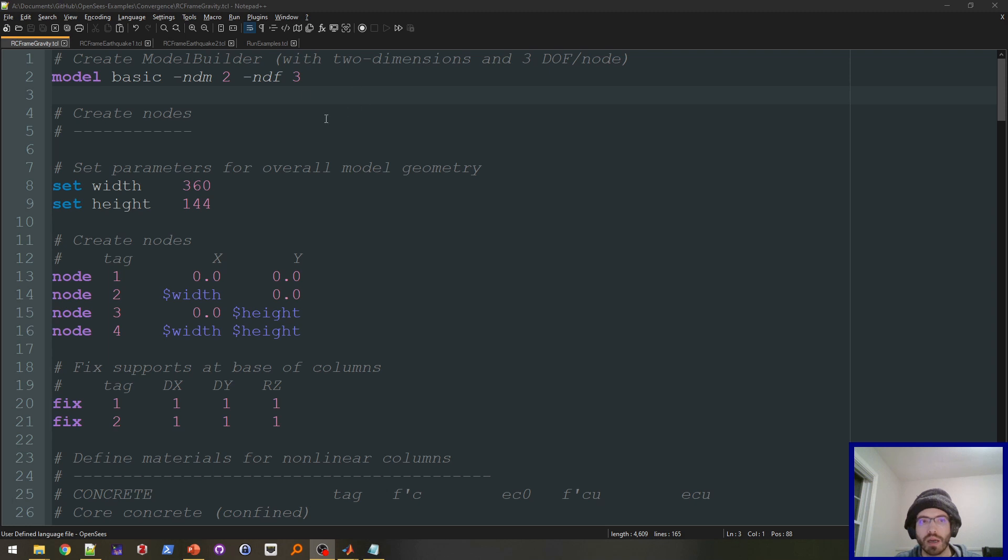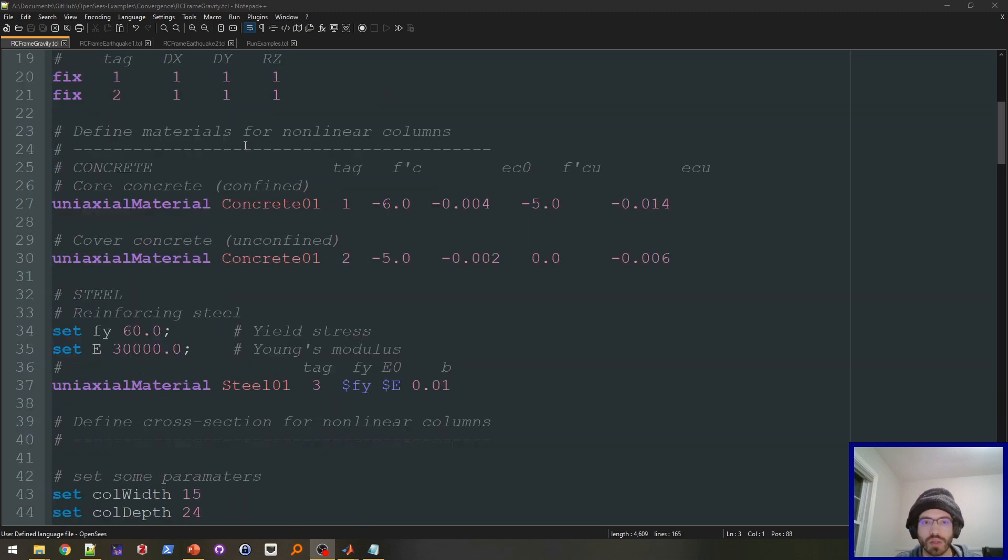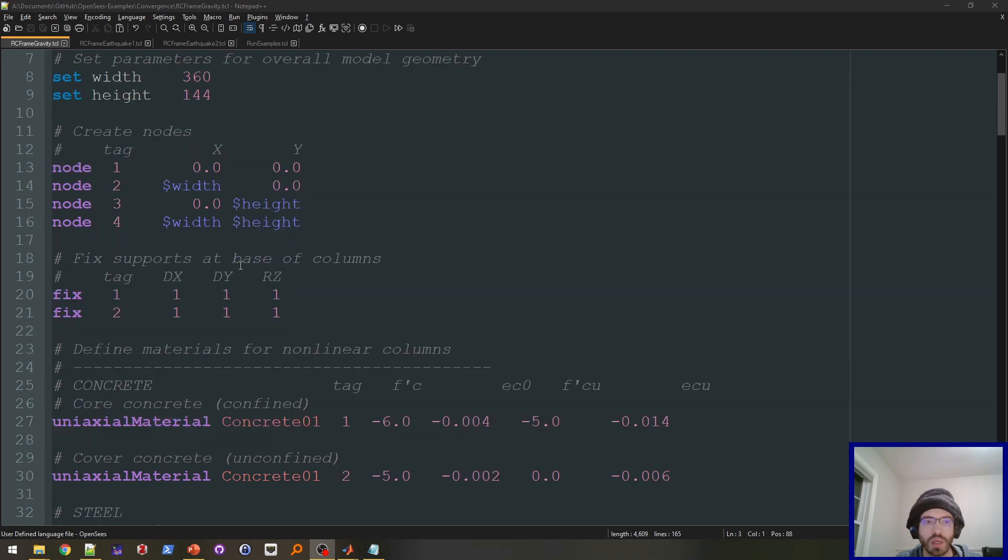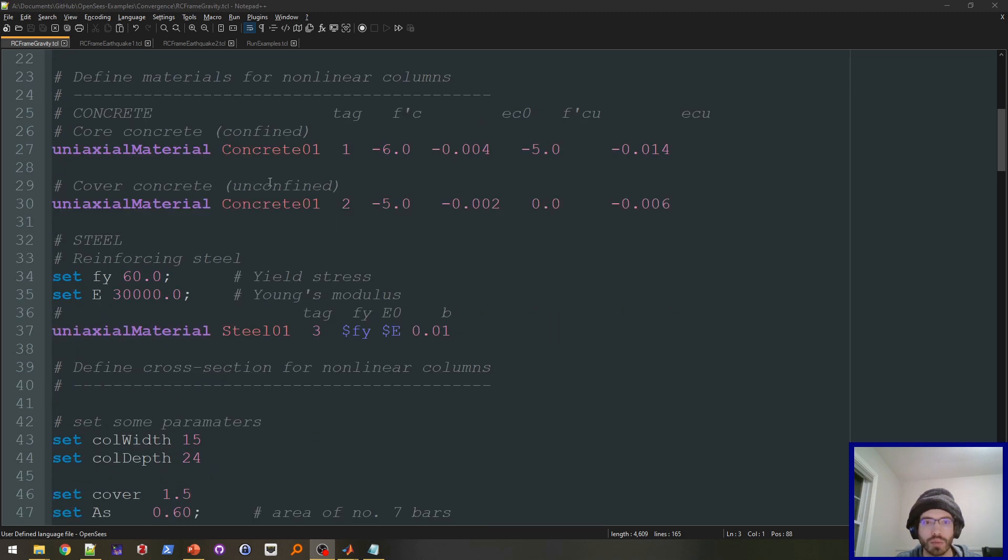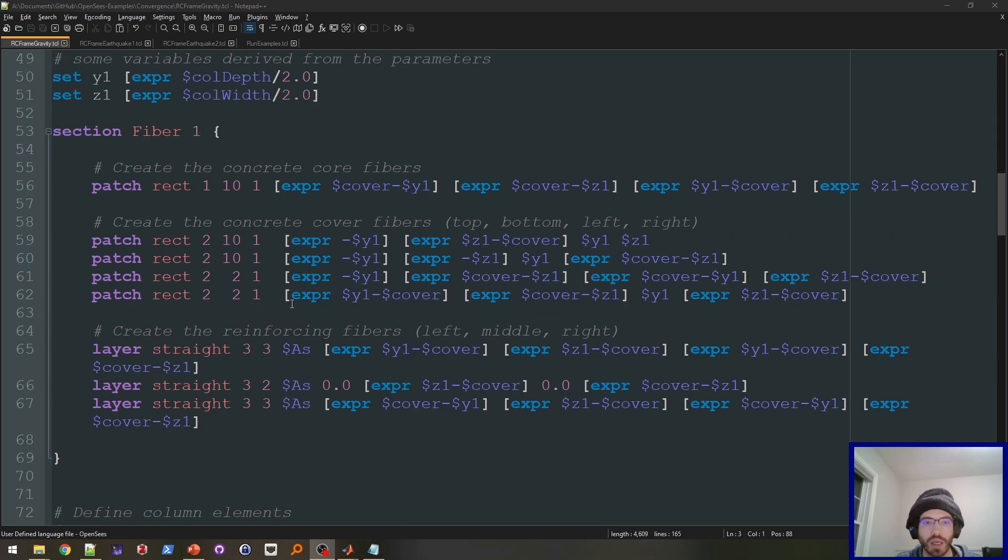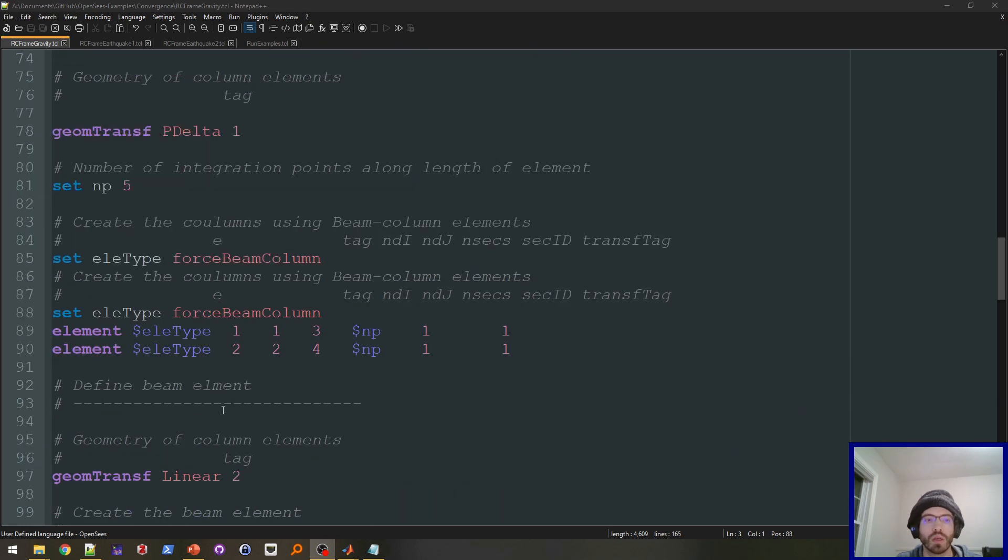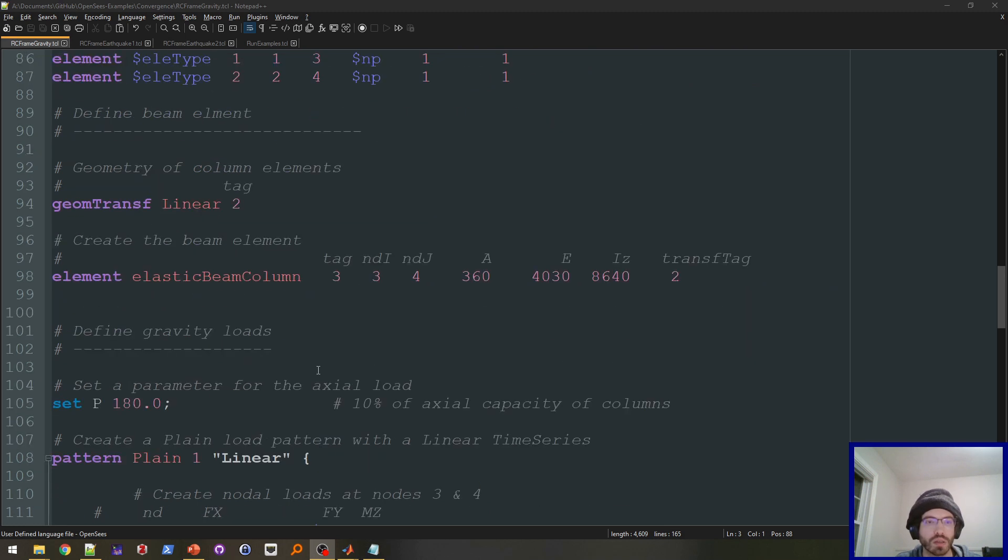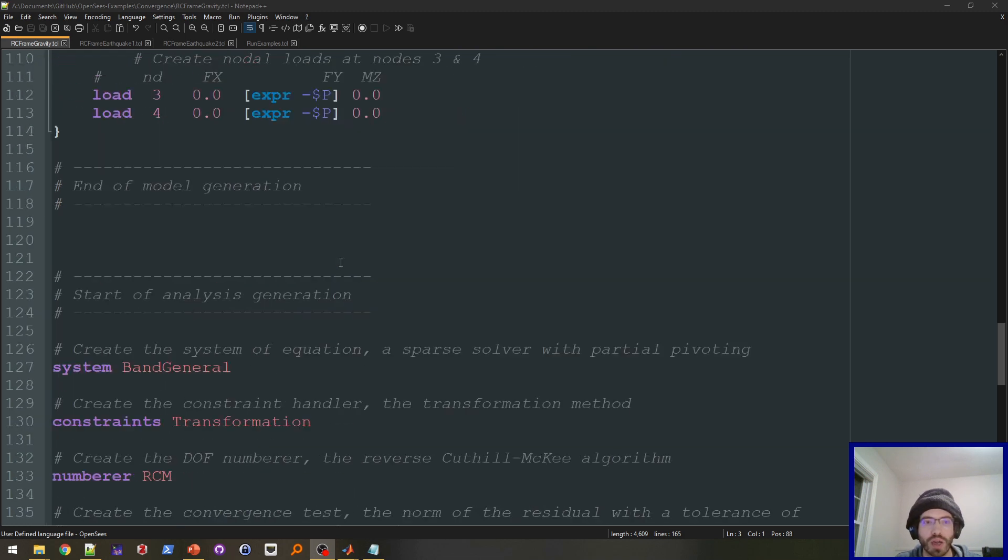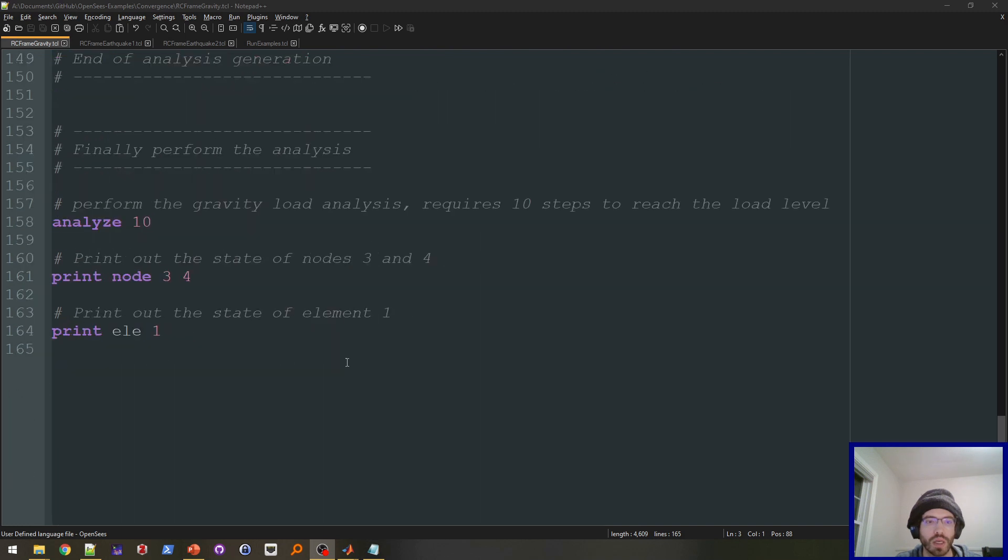All right, so here I have the model that's available on the OpenSeas wiki. That's the rcframegravity.tco. And as you can see here, it's just a portal frame, four nodes, and fixed at the base, and it has some concrete and steel materials, and then a fiber section. And a p-delta transformation to get second-order effects. And then it has some gravity loads,